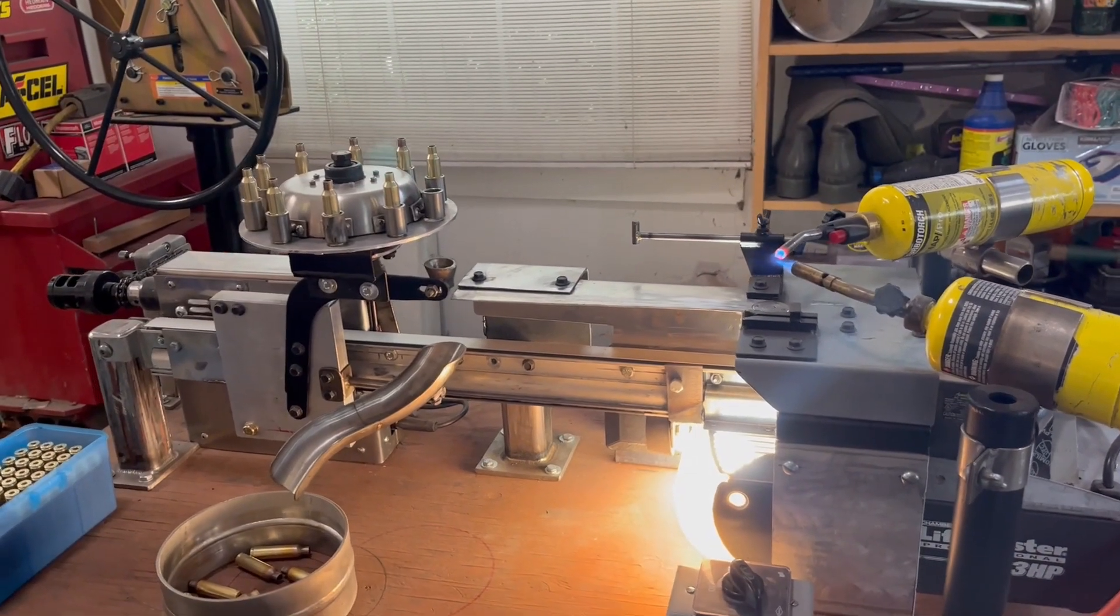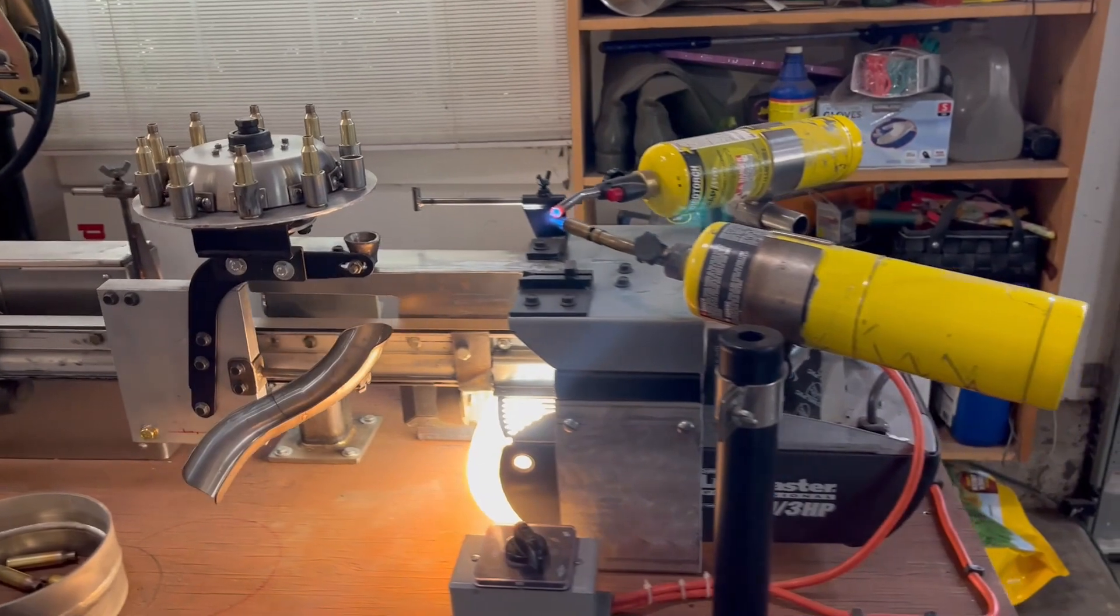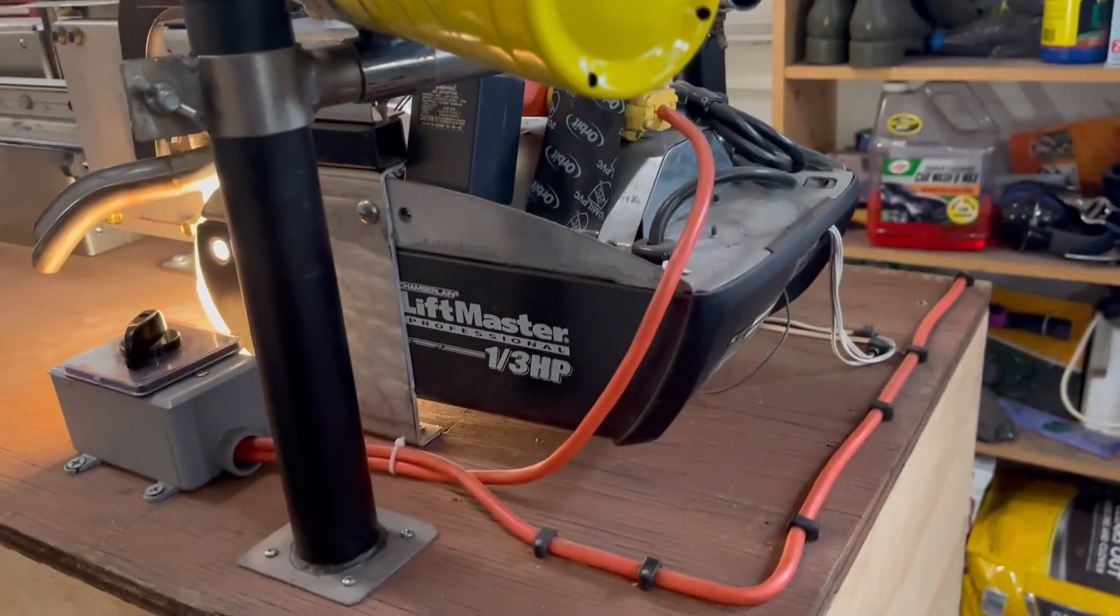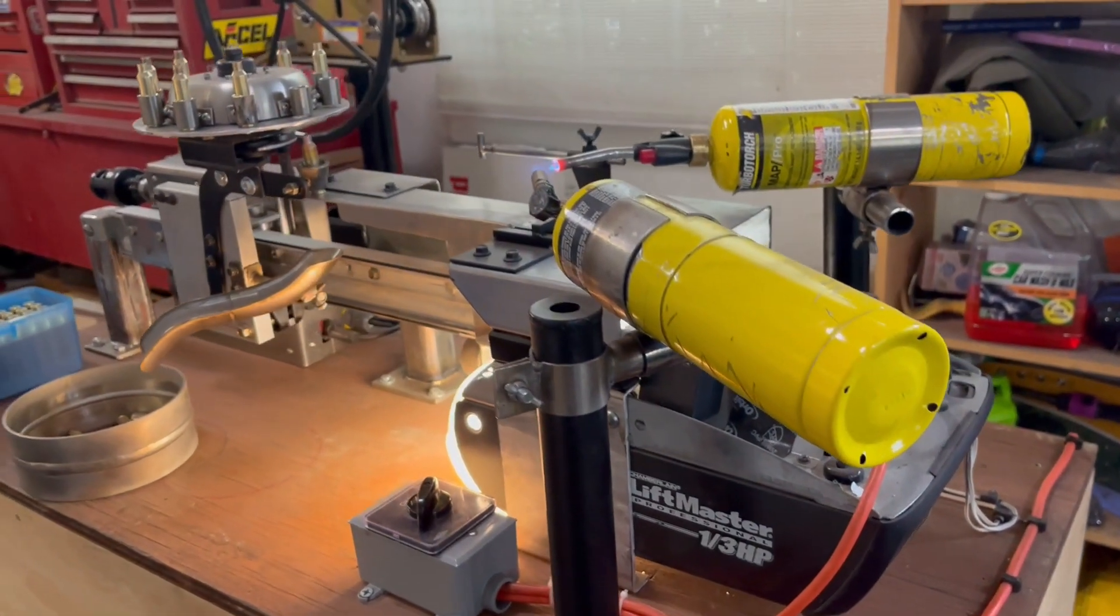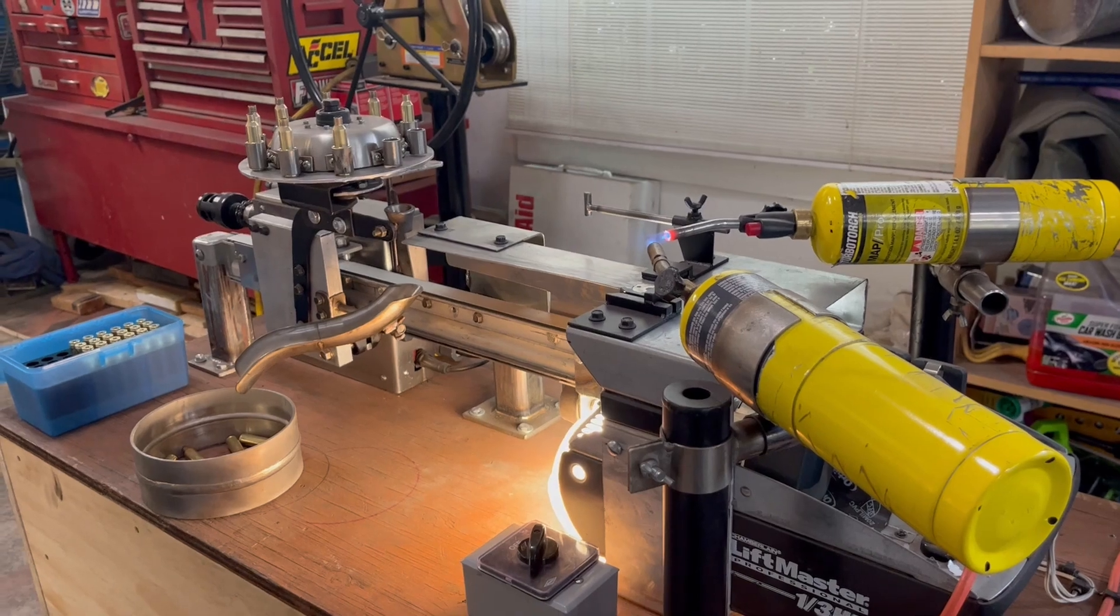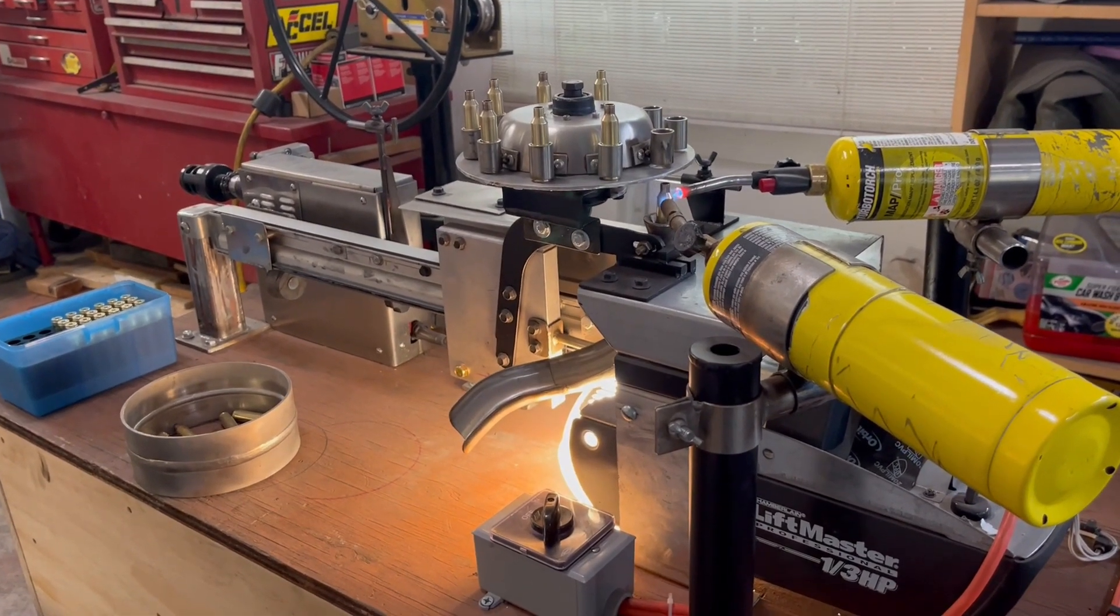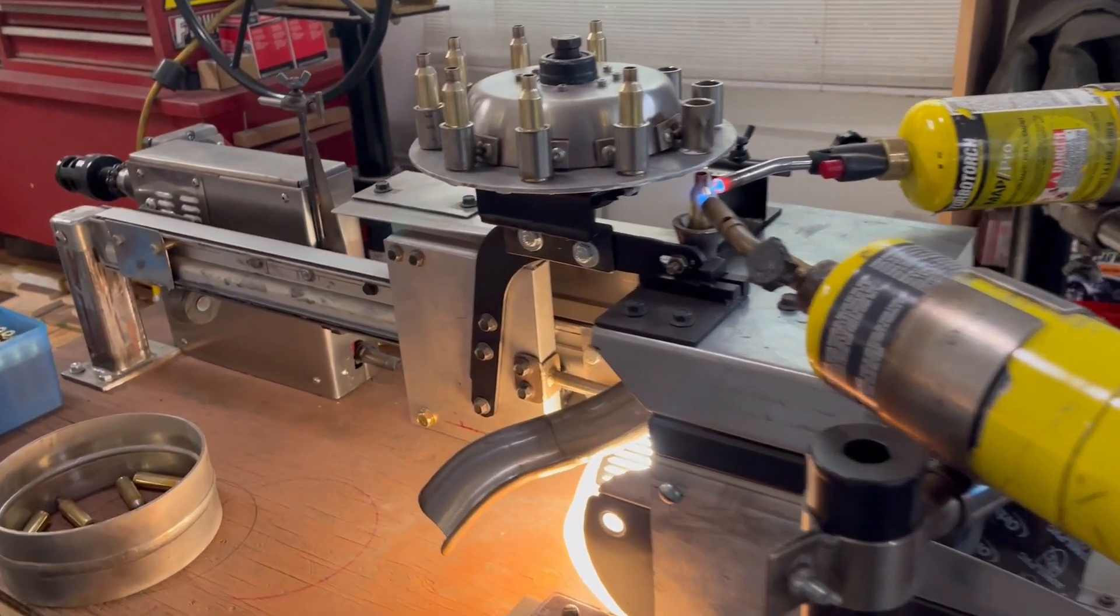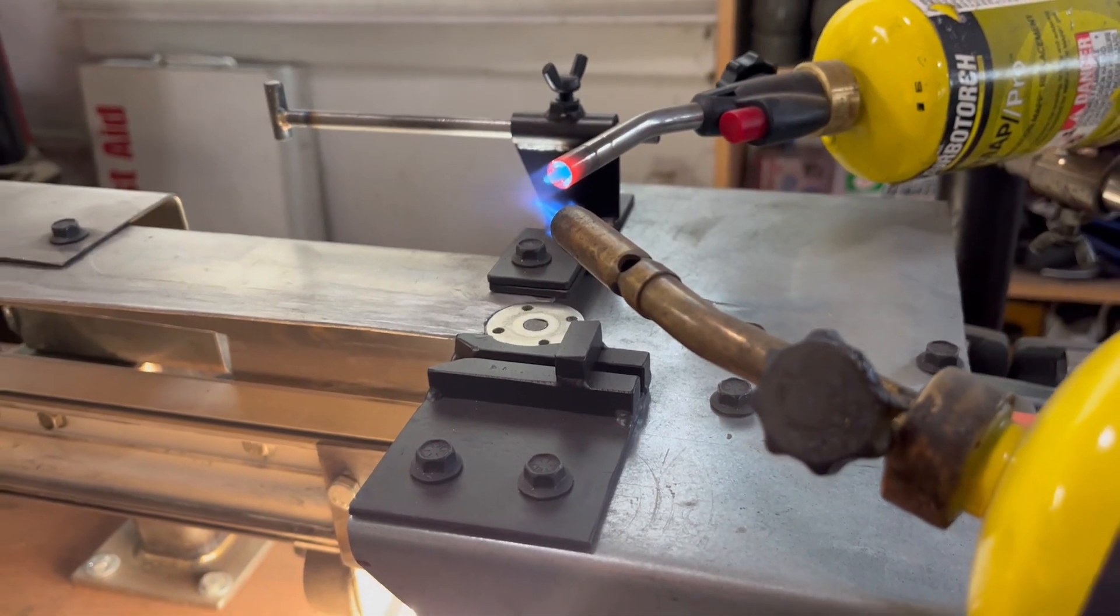Hey guys, I'm annealing brass today on this annealing machine that I made out of a garage door opener. Had it laying around in the garage for quite a while. Just couldn't bring myself to throwing it away. It looked like a machine that could be made into something else, so I had to do something with it.